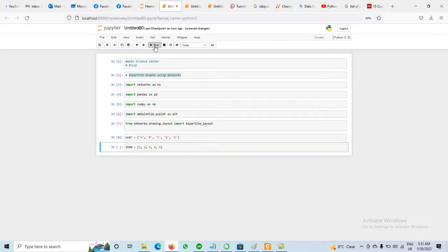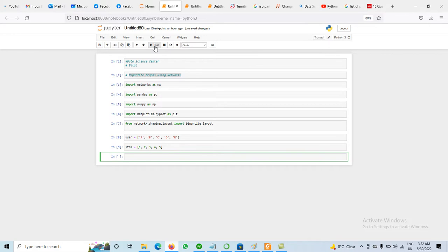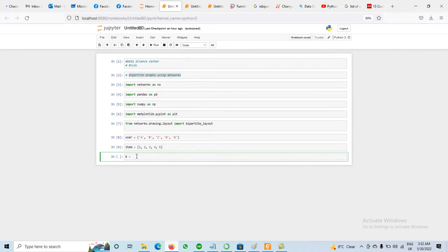Now we need to create edges between these nodes. For example, user A buys items 1, 3, 4; B buys 2, 3; C buys 1 and 2; D buys 4; E buys 5. We will randomly select nodes from the user set as well as from the item set for the creation of edges. We combine both lists using np.random.choice.